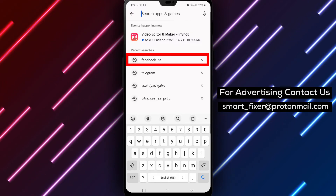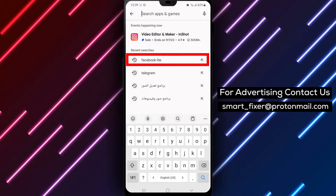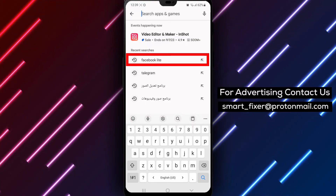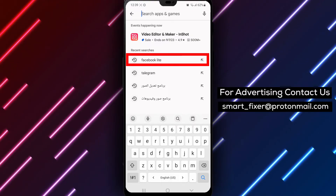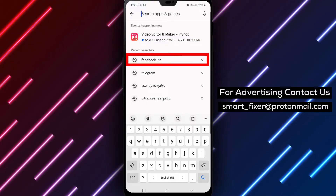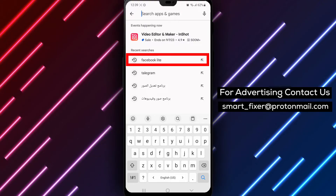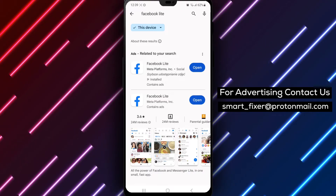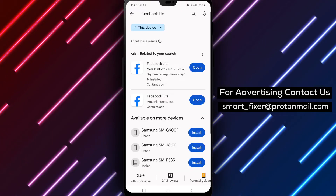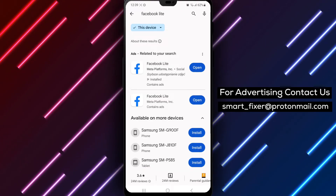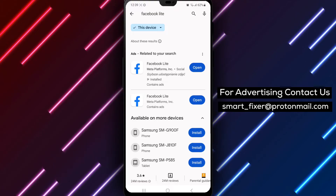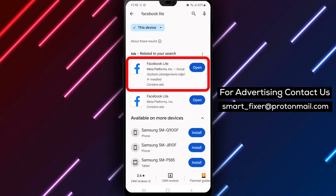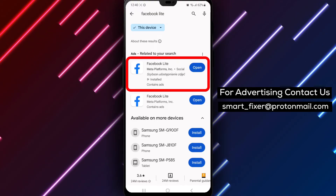Step 3. In the Play Store, you can update your Facebook Lite app in two ways. The first method is to type Facebook Lite in the search bar at the top of the screen and tap on the search icon. This will display the Facebook Lite app in the search results. Tap on the app to access its page.